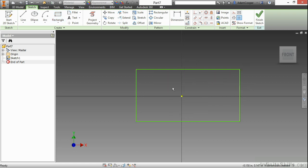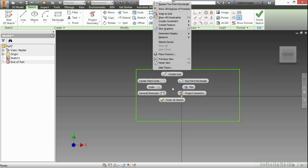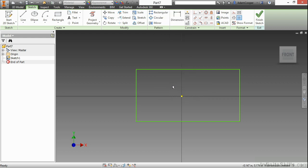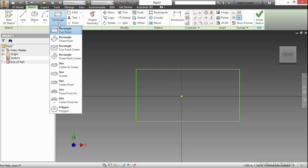You can also grab the rectangle by right-clicking and choosing two-point rectangle from your marking menu. Now, my favorite type of rectangle to create is not this two-point rectangle. It's actually the two-point center rectangle.